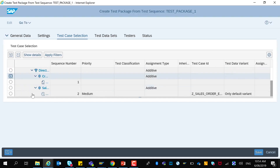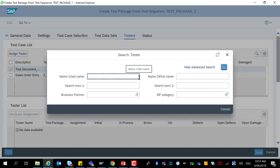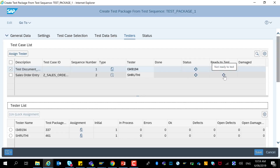Some of this information has been retrieved from the test package and the test case. In the test case selection tab, you see the test case hierarchy for the test plan and here you can refine the selection for the selected test package. In the testers tab, you can assign testers to the test package, lock and unlock the tester assignment and see details for the test case status for a selected tester. Because we assigned a sequence for these two test cases, you can see only the first one is ready for testing and the other one is waiting for the first one to be completed.